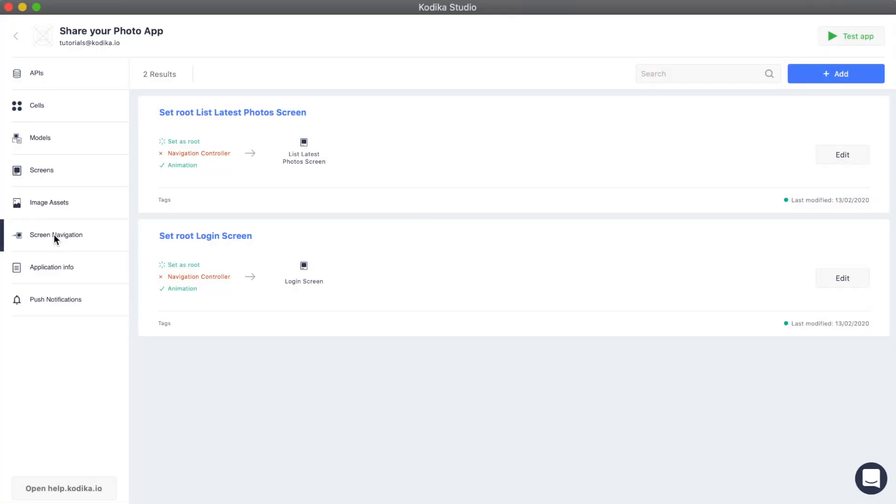Before we continue, we need to take a step back and introduce the navigation controller. Navigation controller is the most common way to navigate between screens. Up till now, we'd seen that set route screen navigation where there is no back button for the user to go to the previous screen.